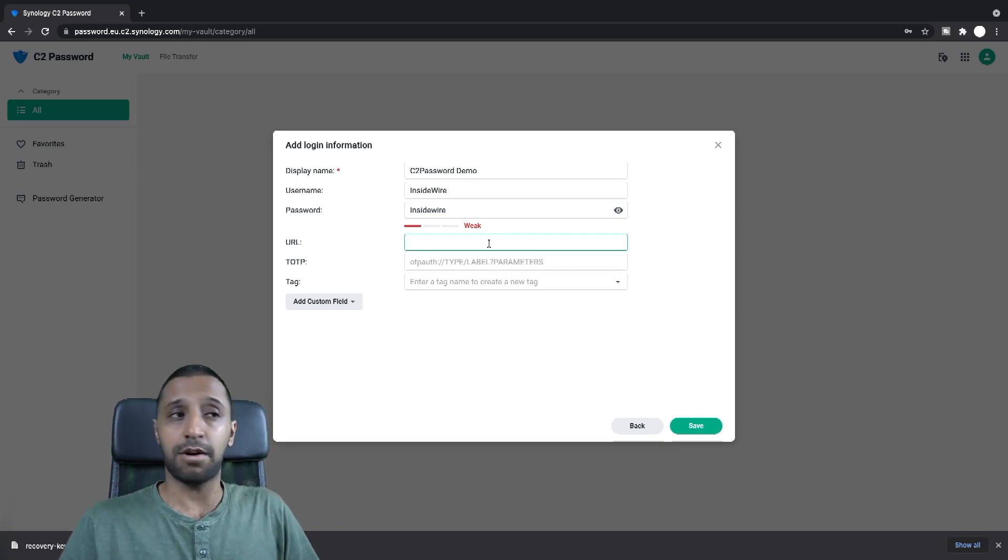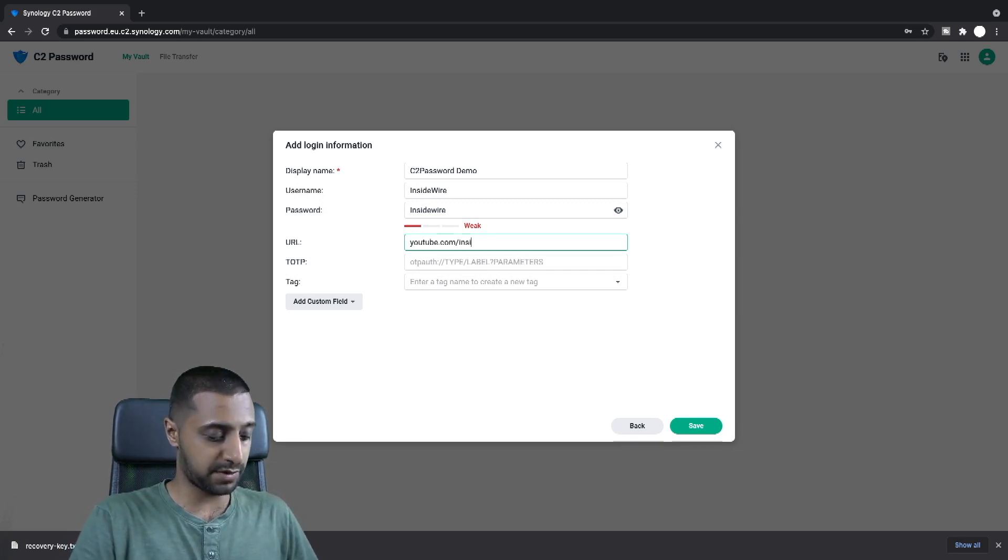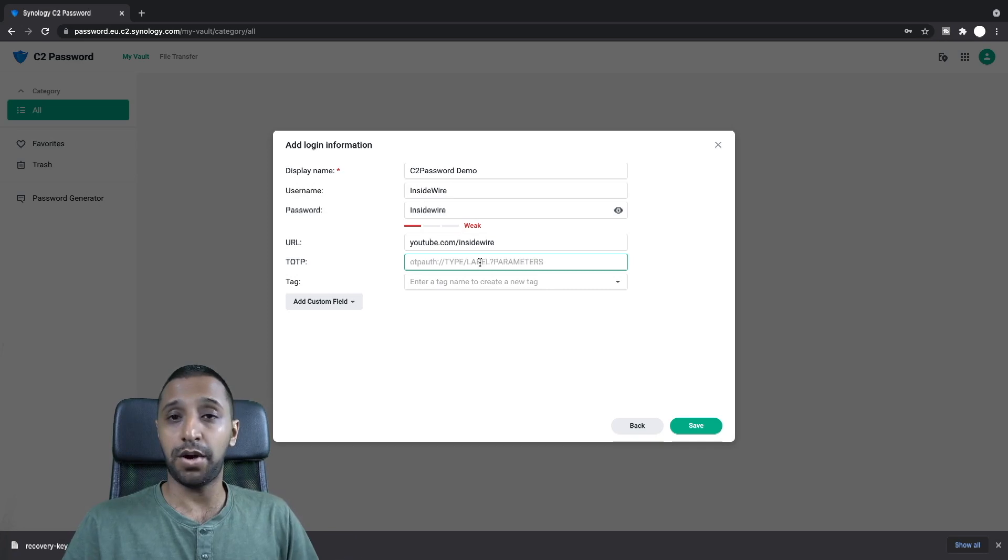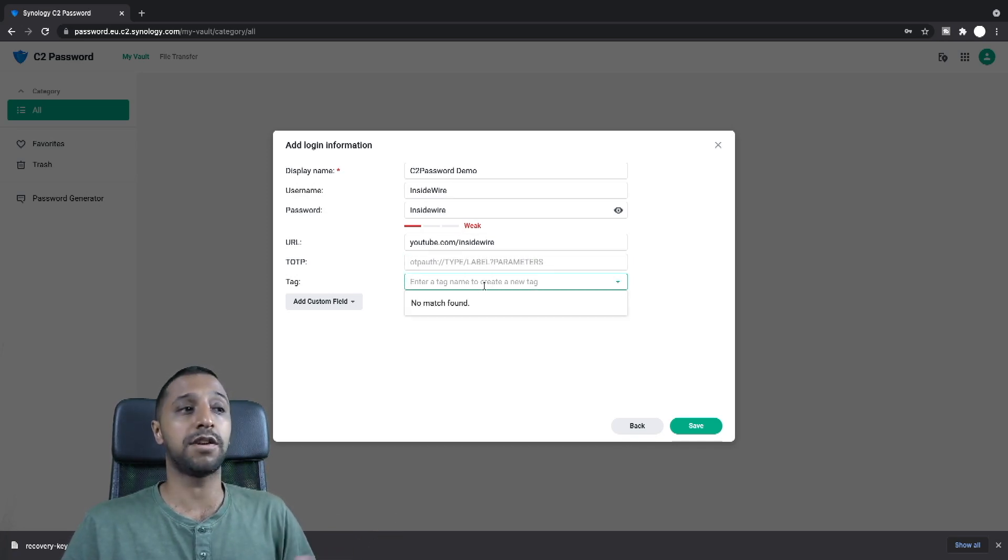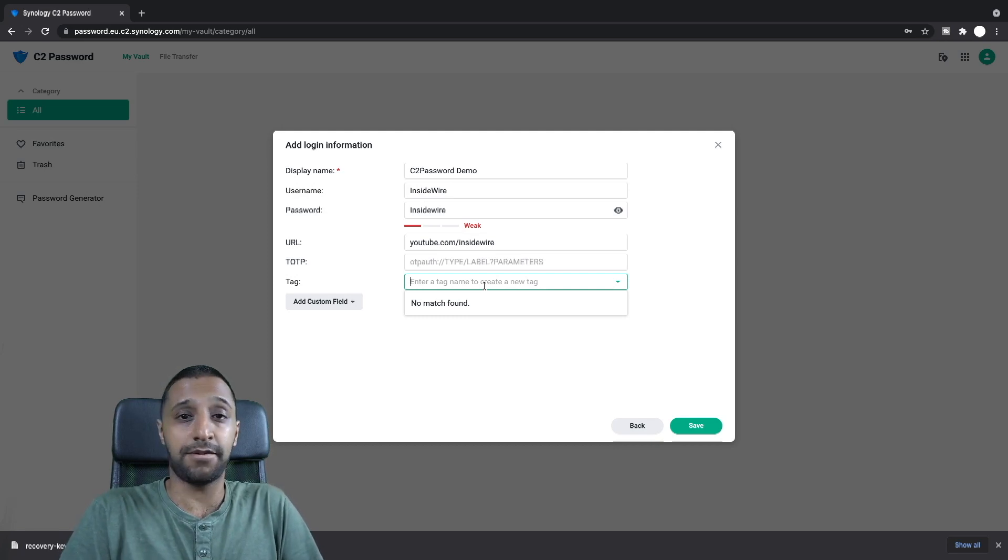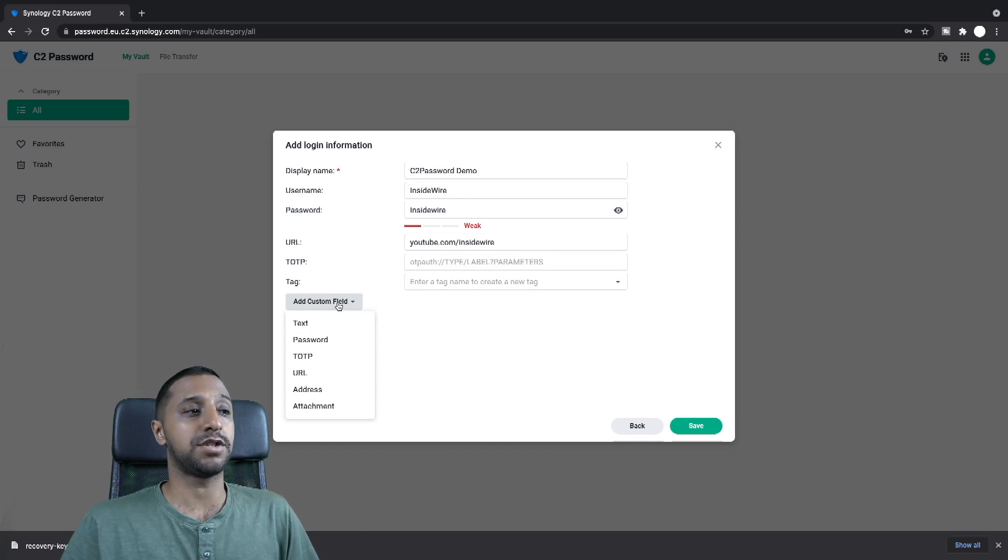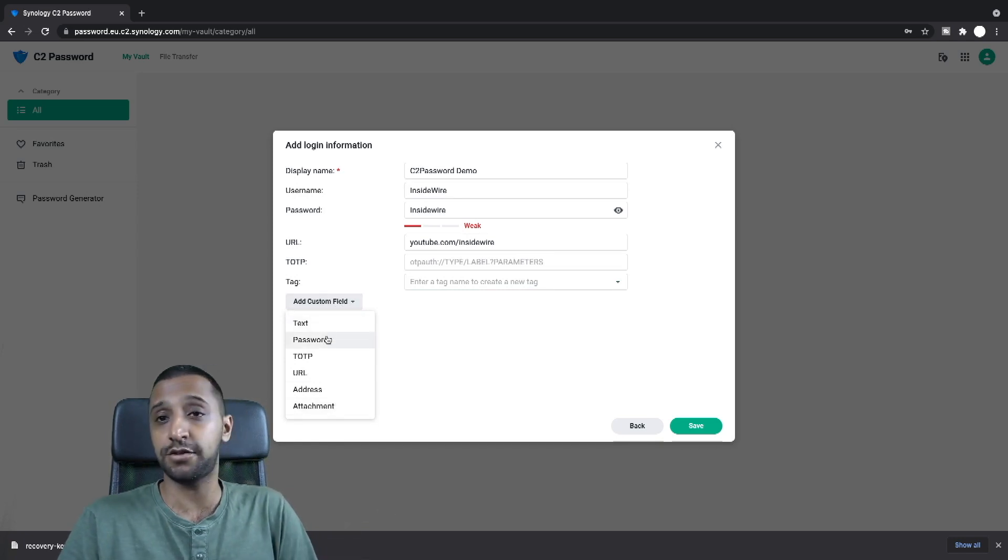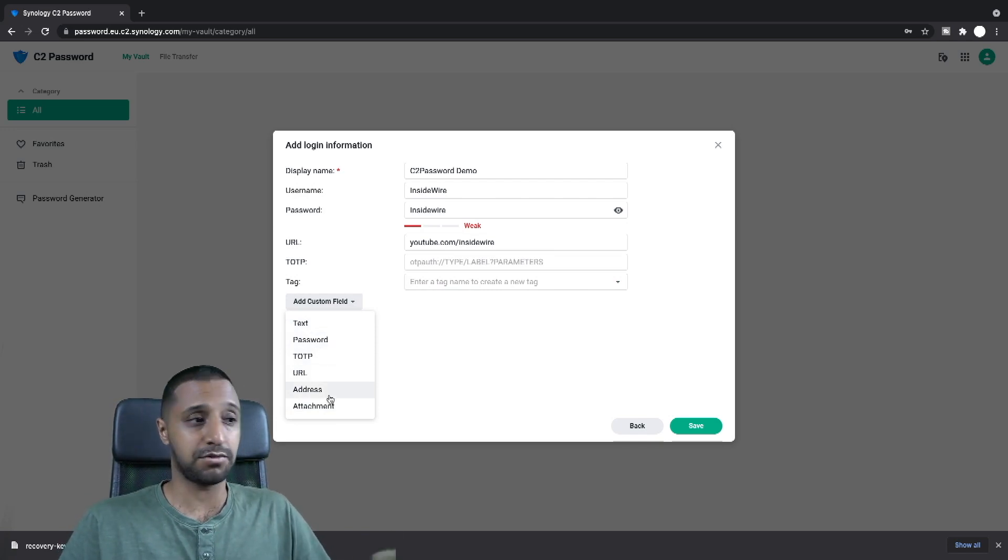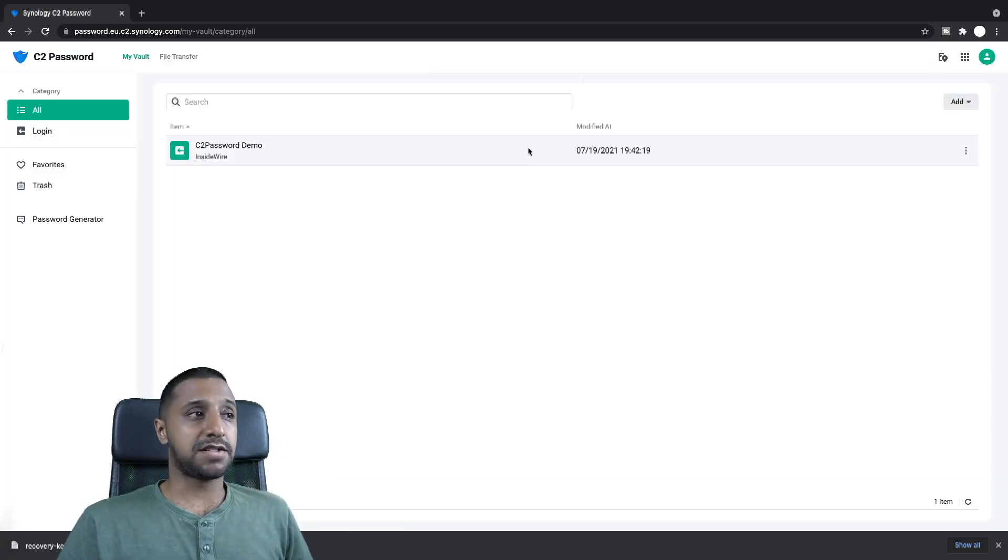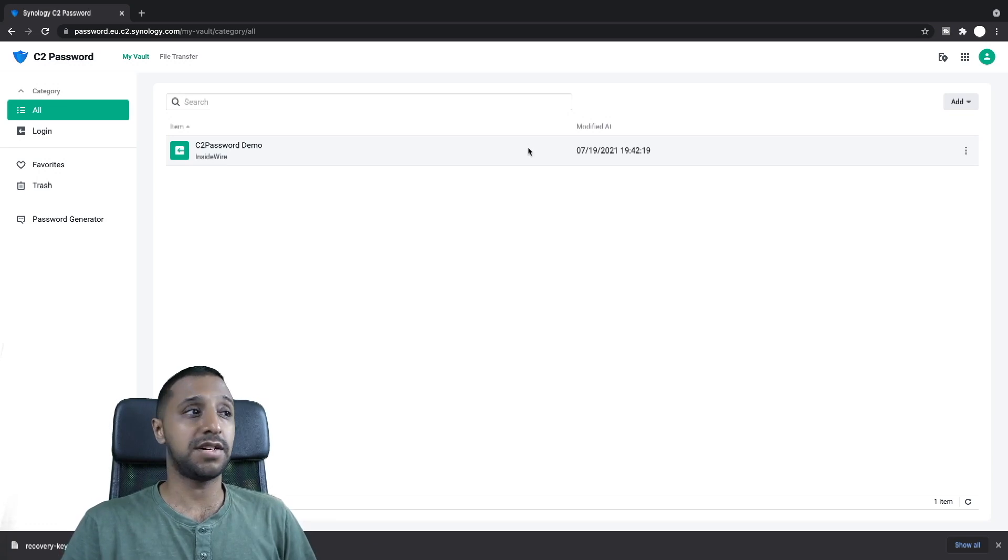If there's any specific URL I don't know, let's just go for example youtube.com forward slash inside wire. That's for this account. If you have a one-time passcode path you can pop that in here and if you want to start creating tags, for example if you have a business and personal you can separate it by using tags. And finally there's an option to add a custom field. So you can add in text, more passwords, so if there's two passwords for different URLs, addresses, attachments, so whatever you want to do basically. So from there we click Save and there we go, we have our first password saved inside the C2 password vault.